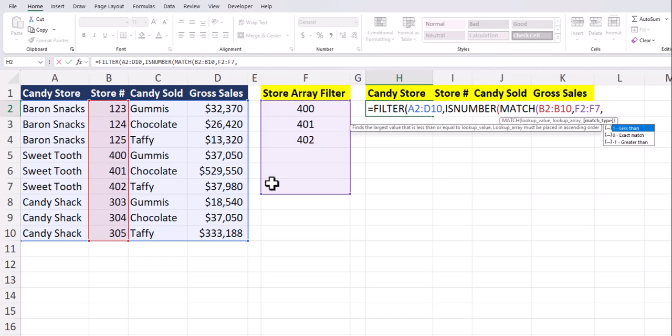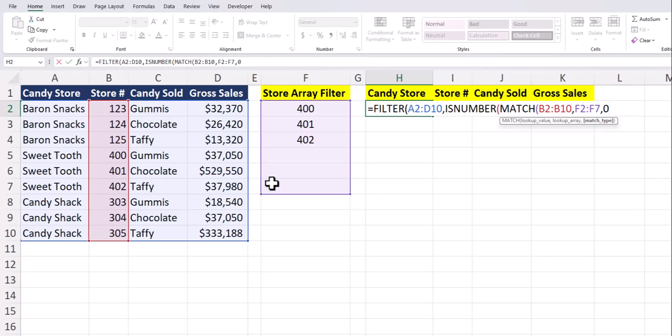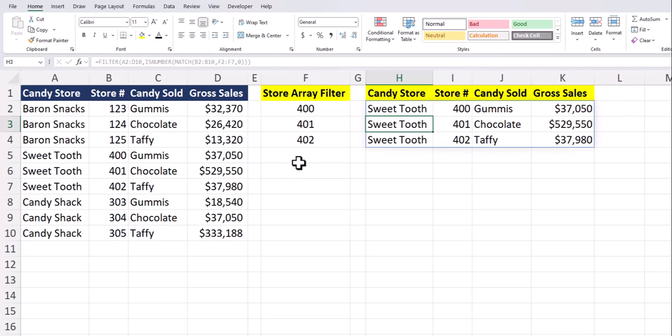After another comma, we can enter zero for an exact match, closing parentheses, and click enter. Based on my selected store numbers in my store array filter, Excel pulled in the data for the candy stores, what candy they sold, and the overall gross sales.